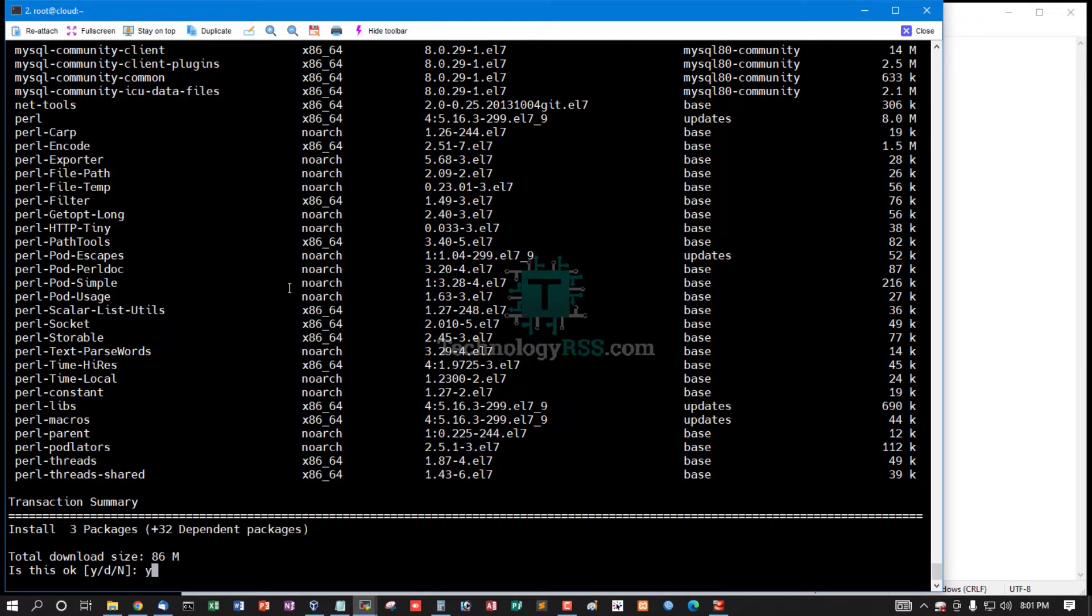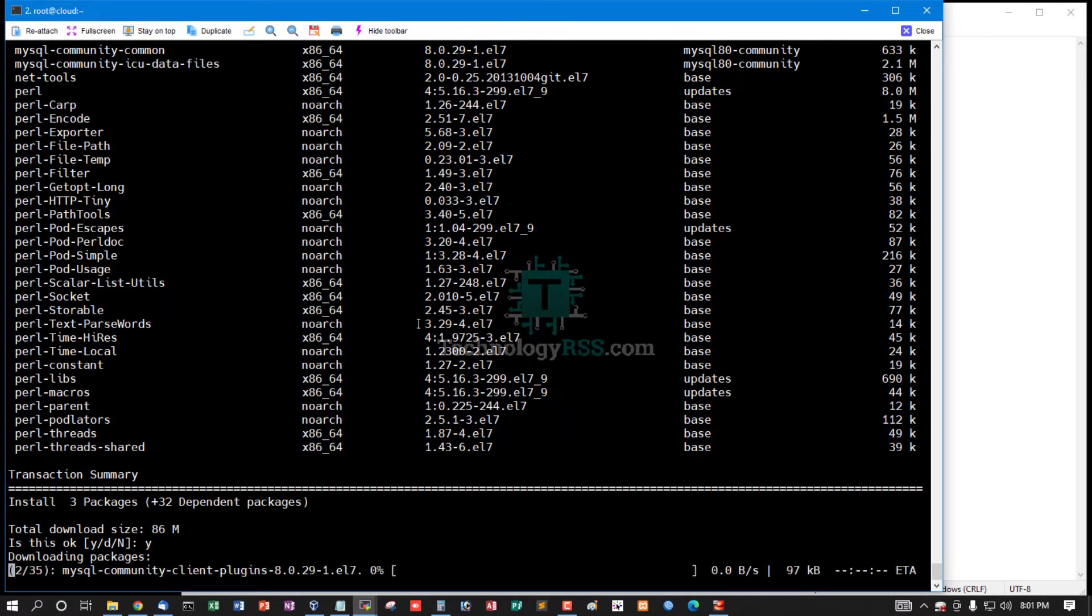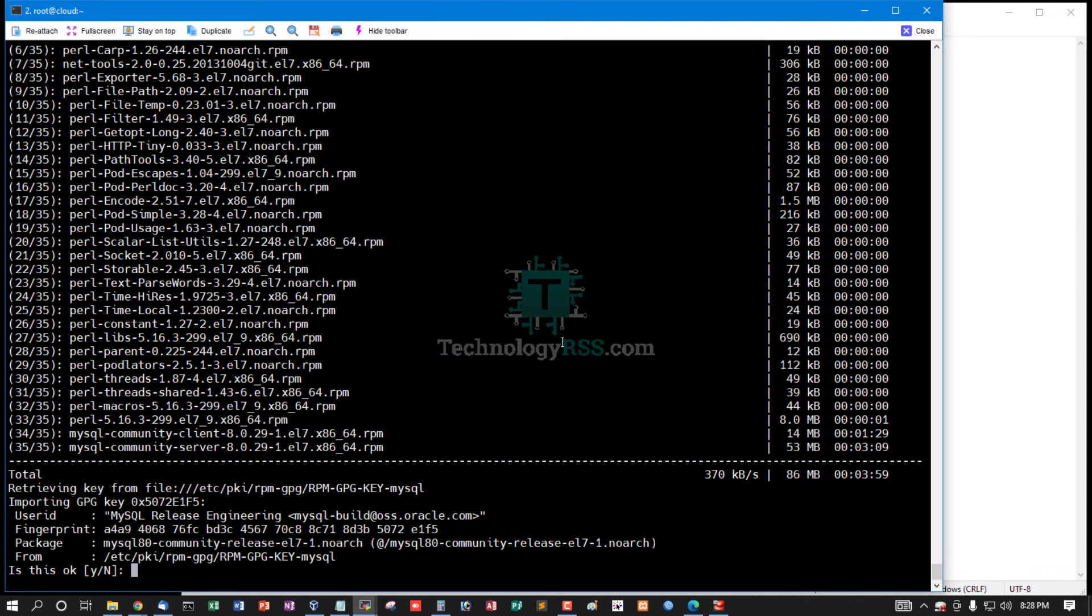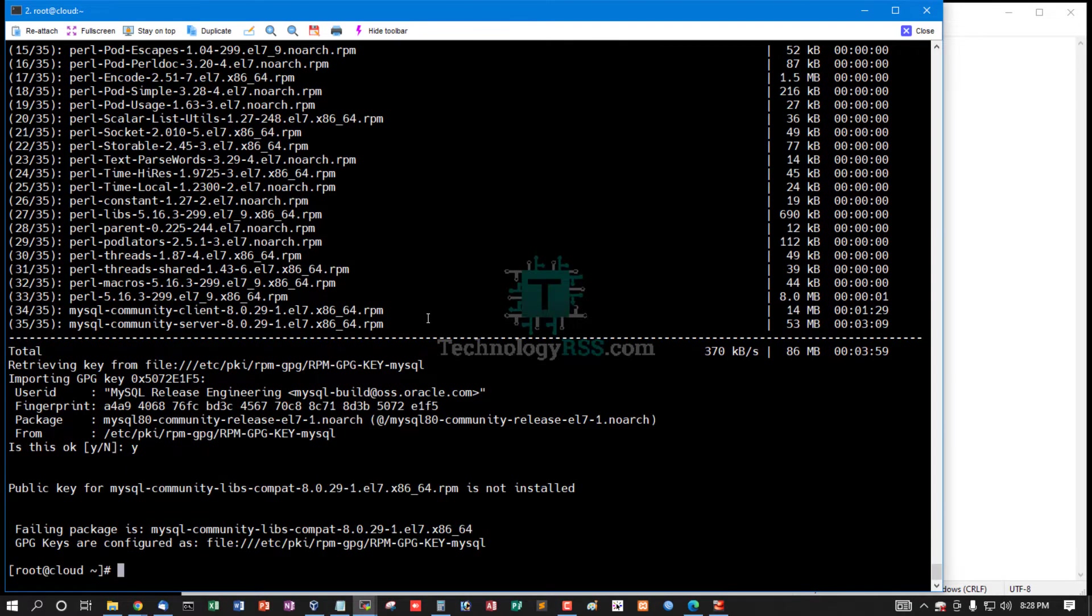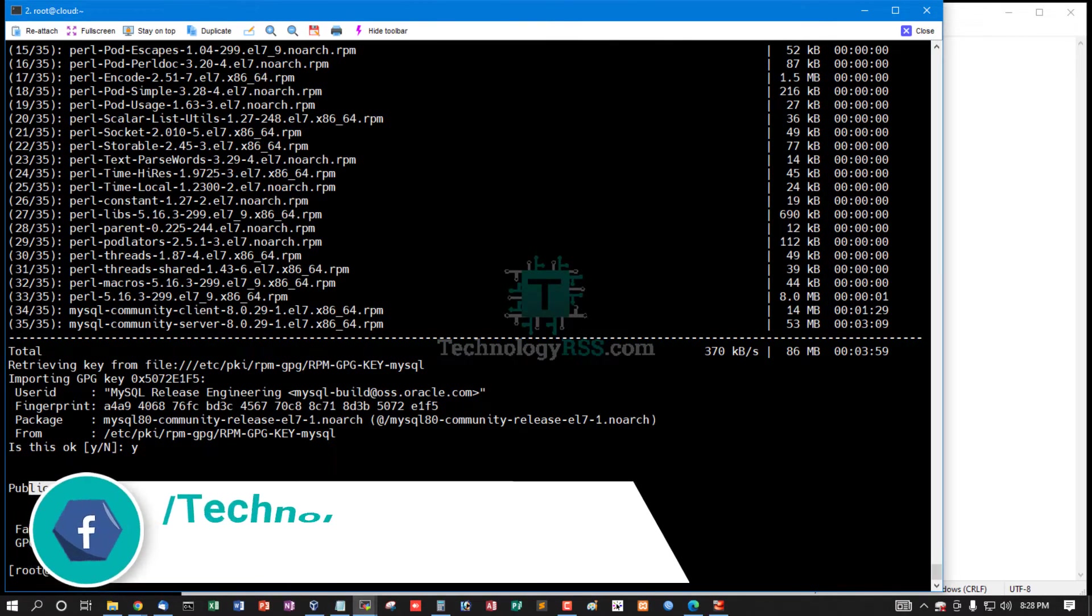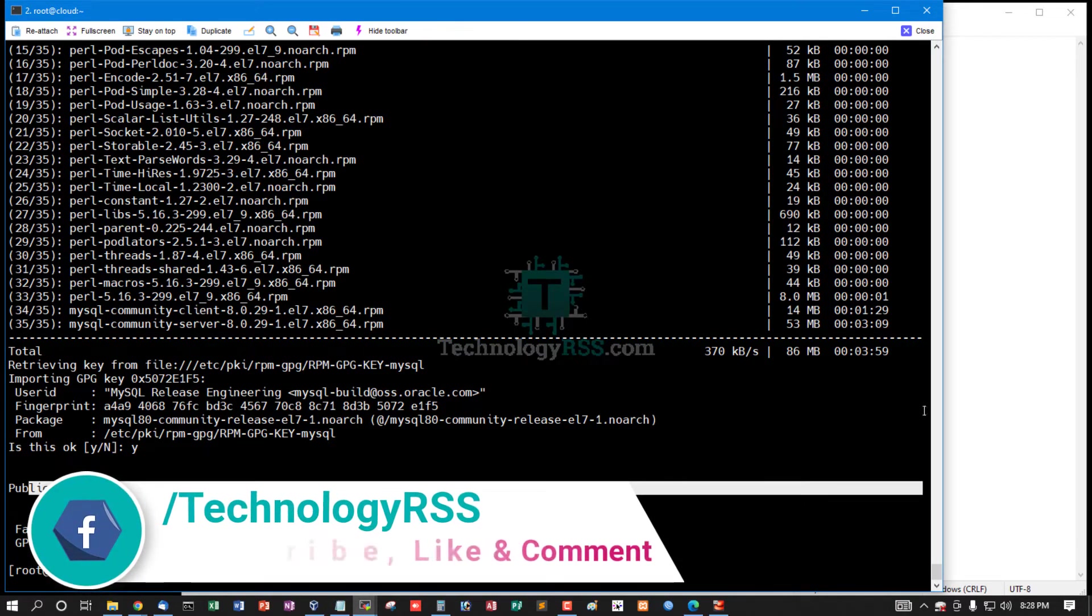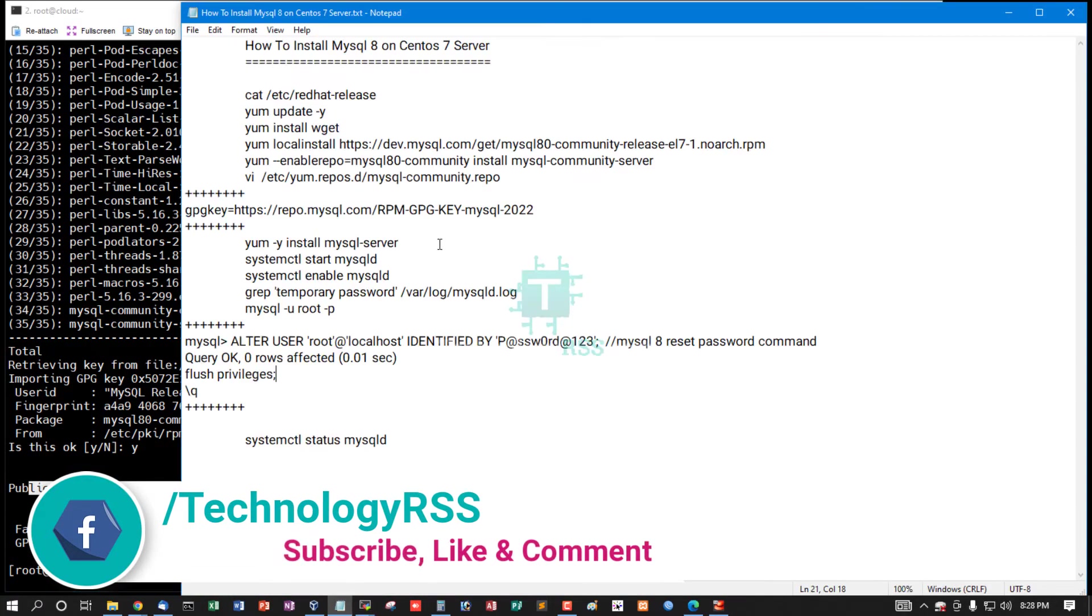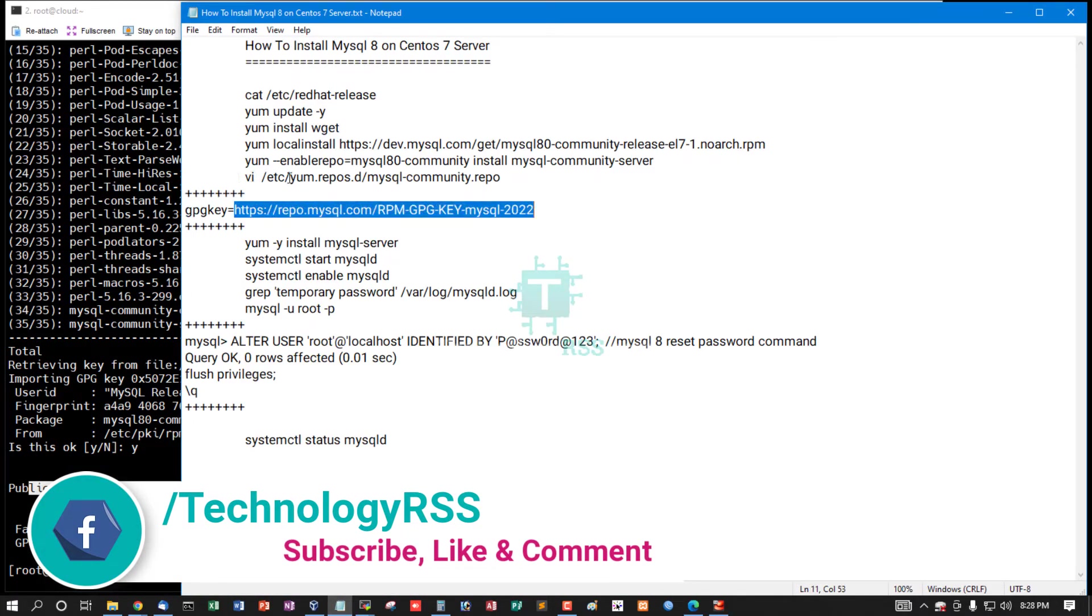Press y, and again press y to add. This is the main error: public key for MySQL community release compact is not installed because this URL cannot be traced from your server.